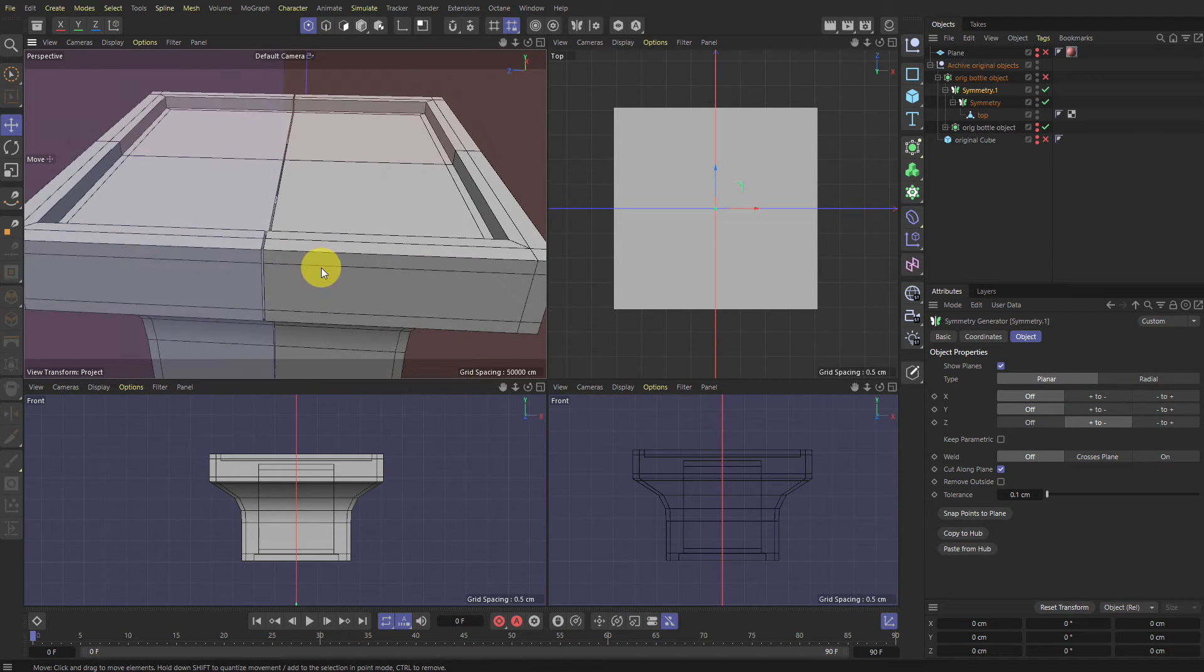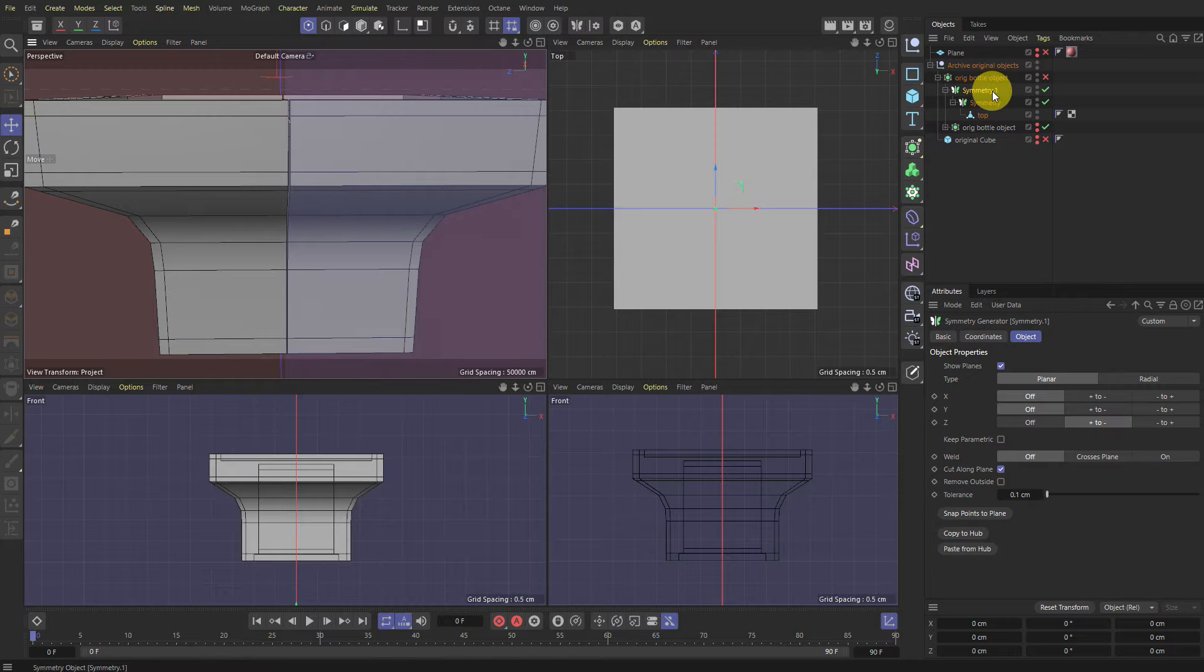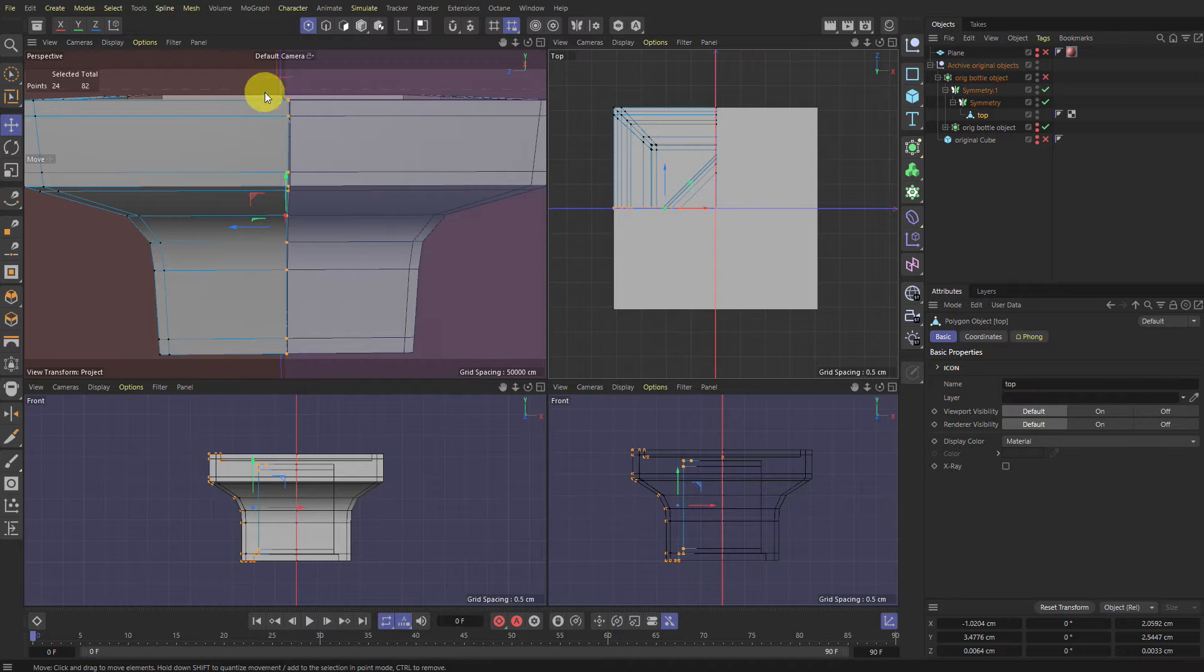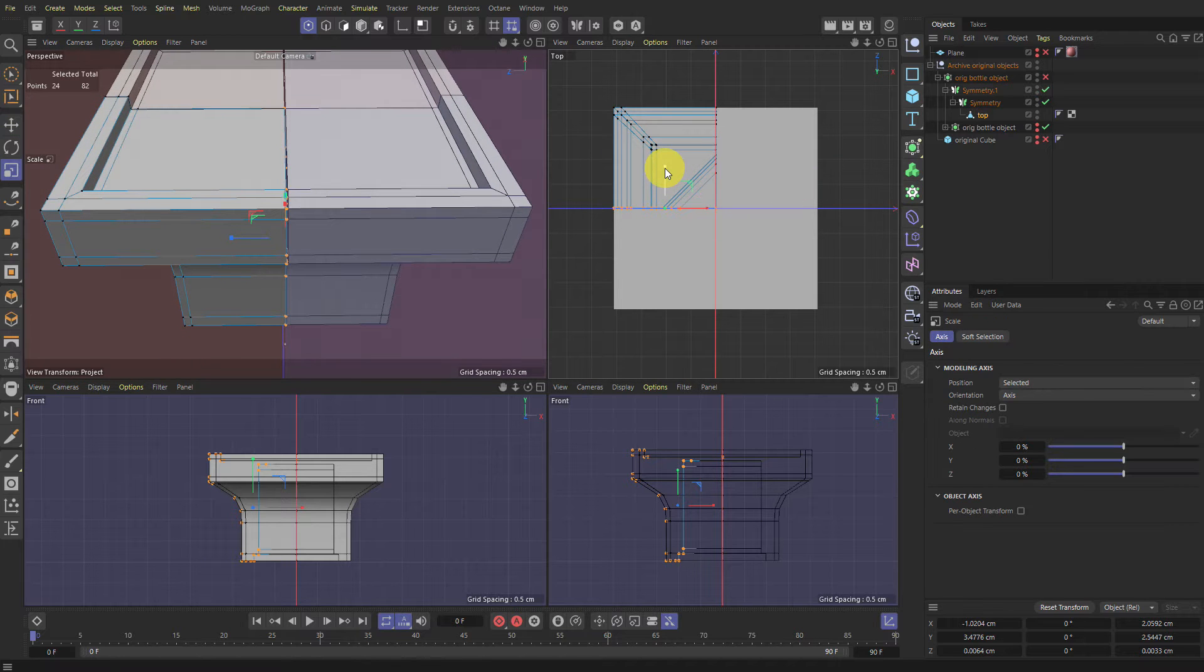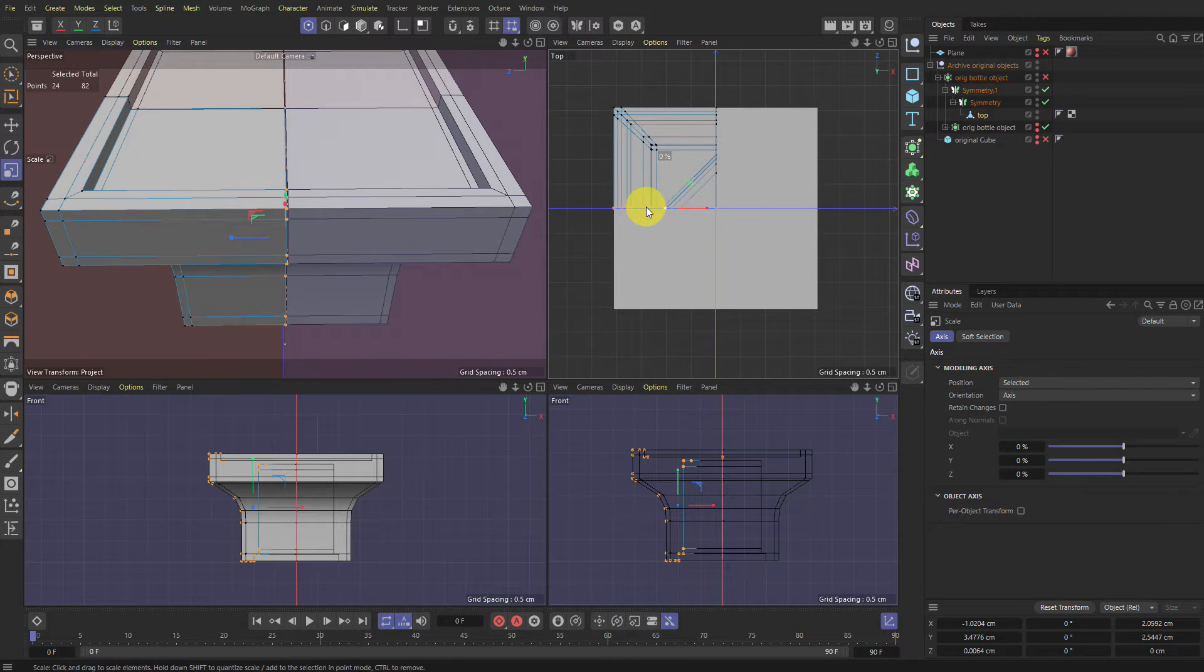As you can see, there's a bit of a distance here. So what I want to do is we want to select these points, which are these ones here. And we want to scale them. So scale tool and then hold this and then hold the Shift key and it'll snap to zero. So you get them exactly in a straight line.